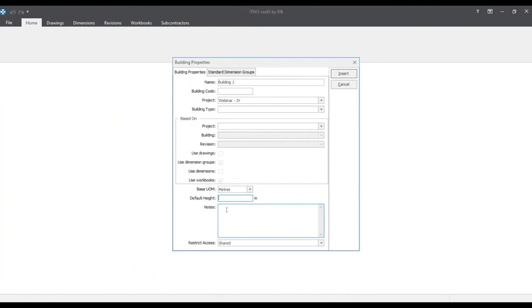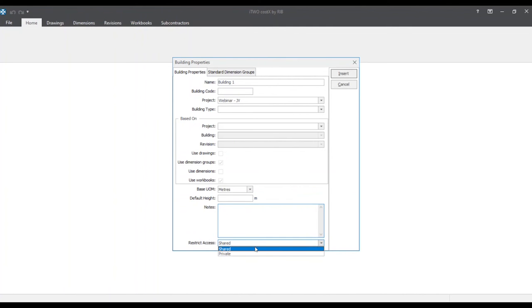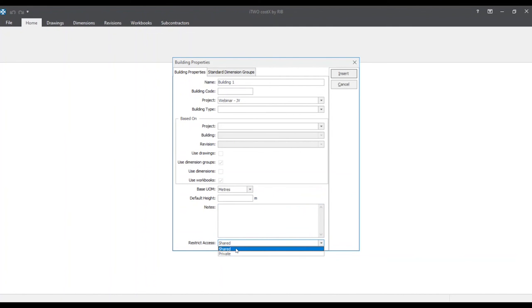We also have the default height field which we'll leave blank. And the notes field. This is where lower level details will come into play. Much like building details or building addresses. This is user defined. We also have a restricted access where we could either choose to keep this building shared or private. But for now we'll leave it as shared.